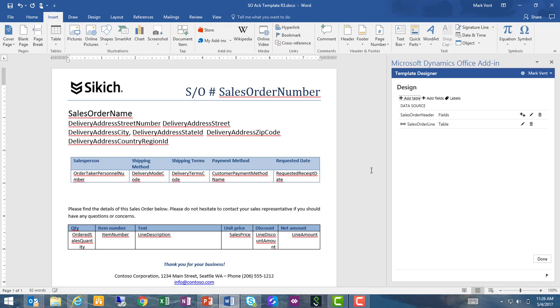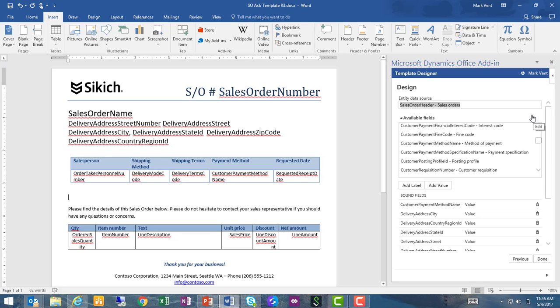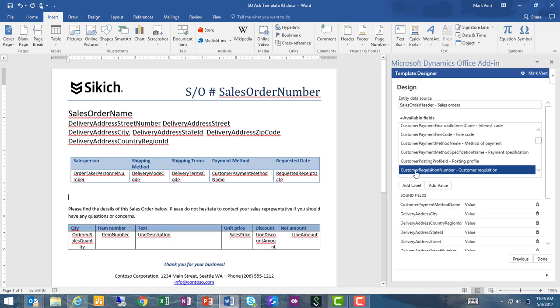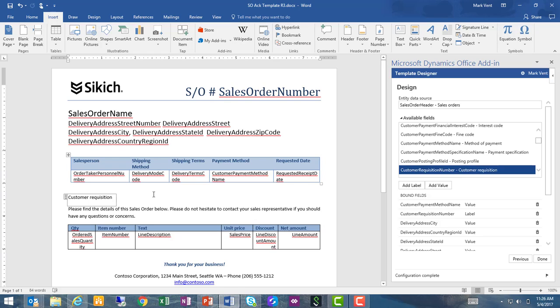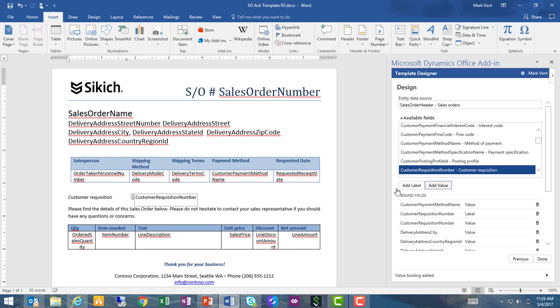So I'm just going to hit Enter to add some space there. Let's go to our sales order header, click on the Edit icon to add another field, and I'm going to select my customer requisition number. I can add to the template both a label and a value, so in this case let's go ahead and add a label first that shows the customer requisition number. Then I'm going to add a little bit of space there and click on Add Value, and that inserts the customer requisition number ID into my template.